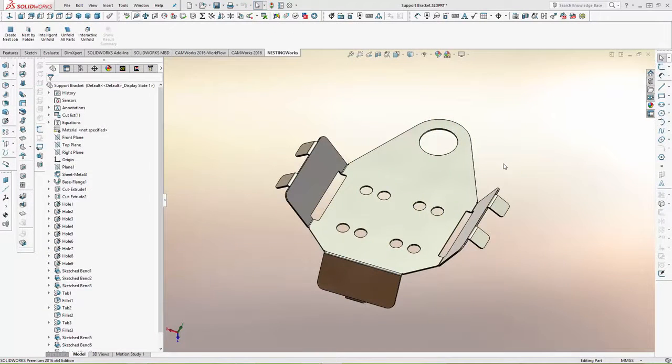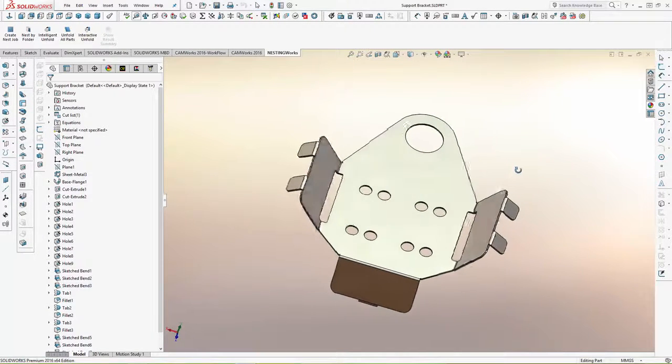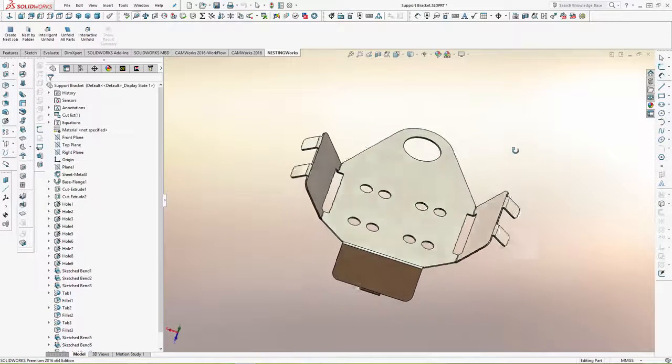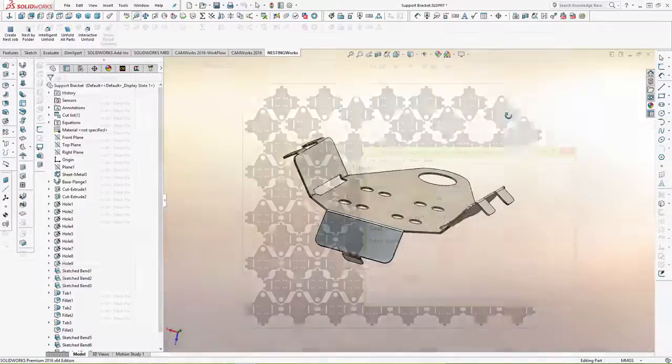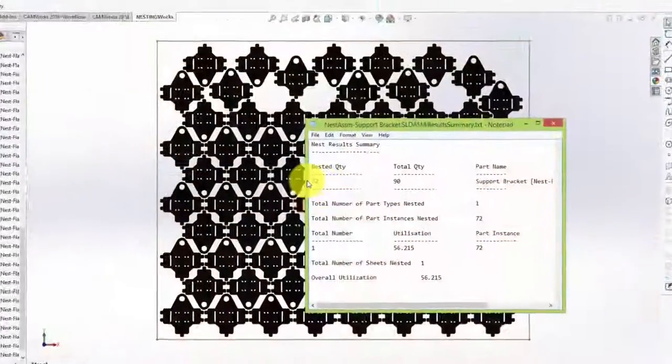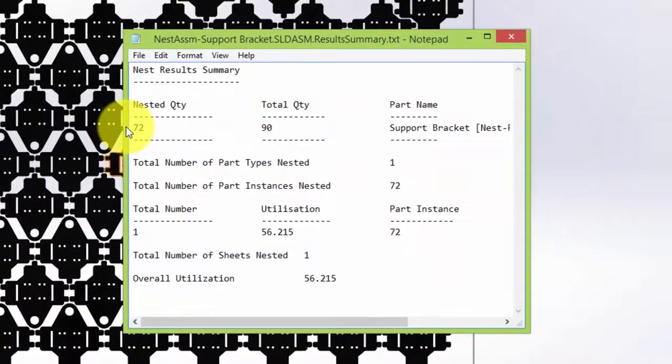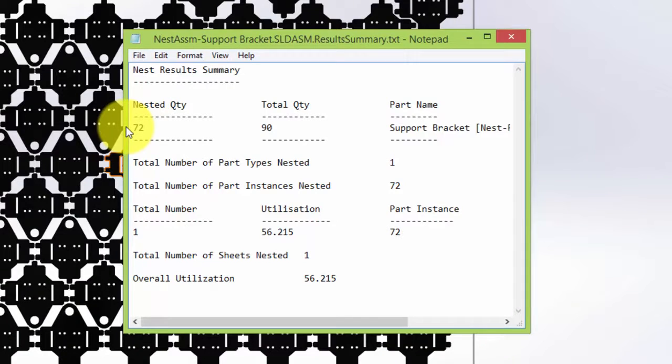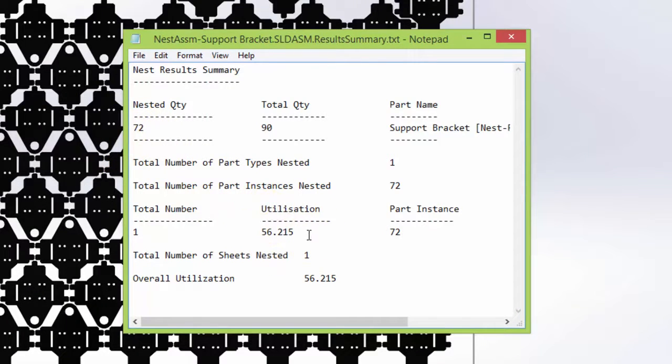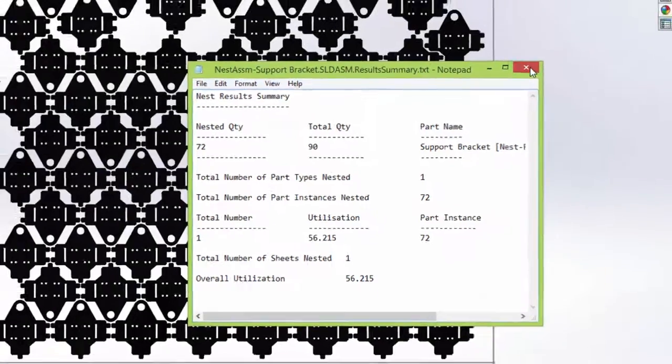Let's take a look at a sheet metal part designed using SolidWorks. I've nested the part using NestingWorks and here's a report showing how many parts were nested and the material utilization based on the part's current design.